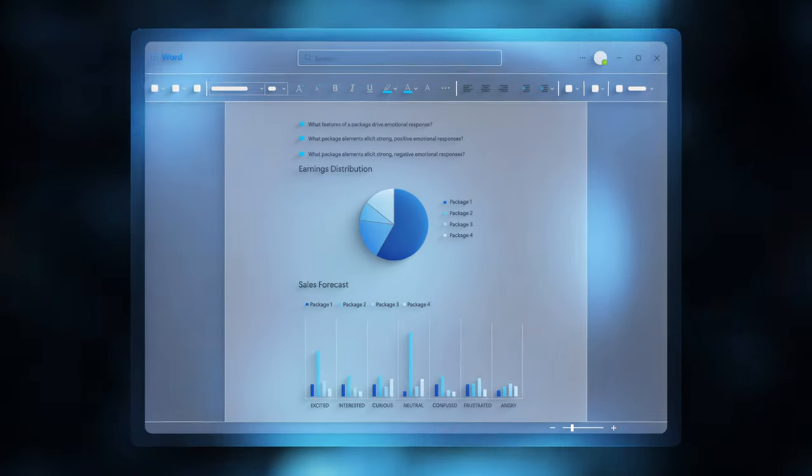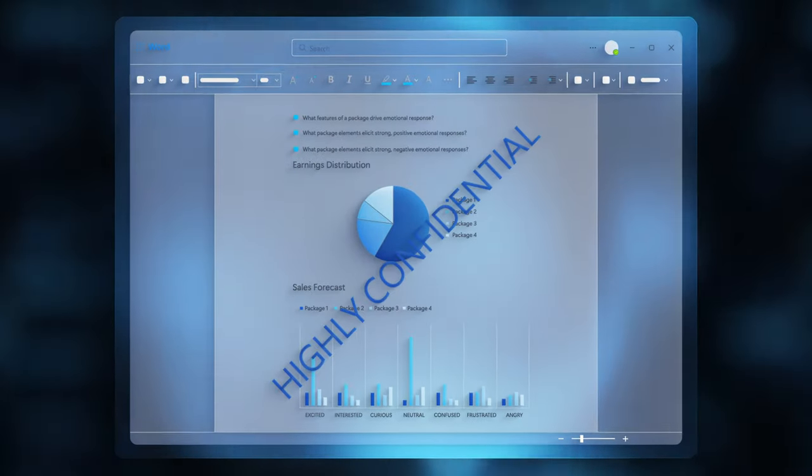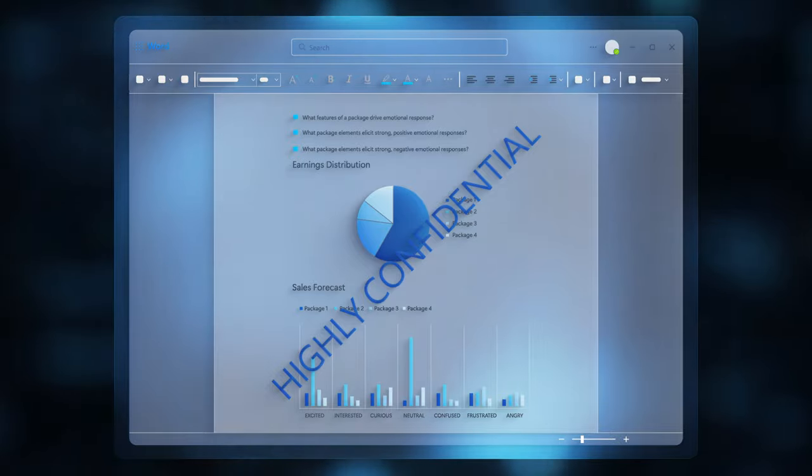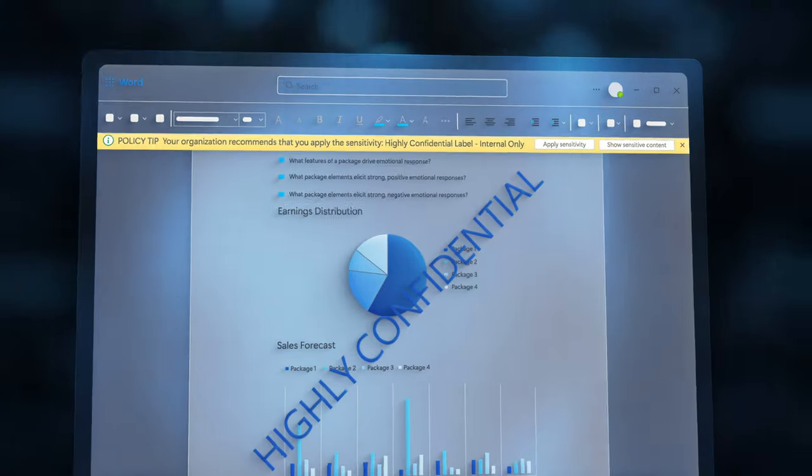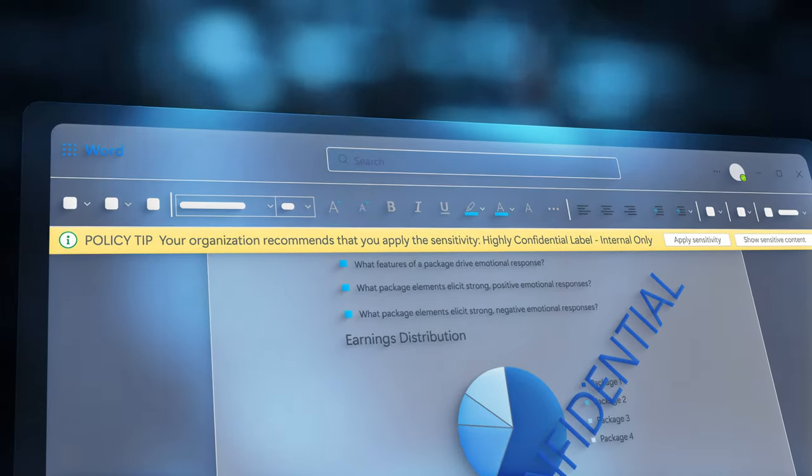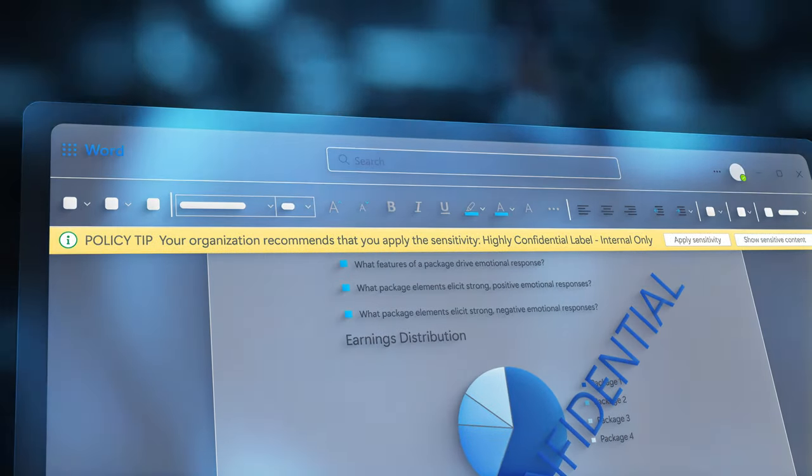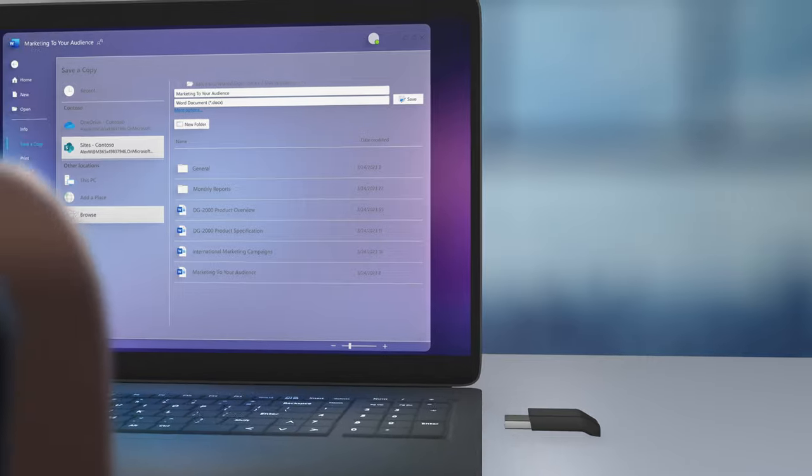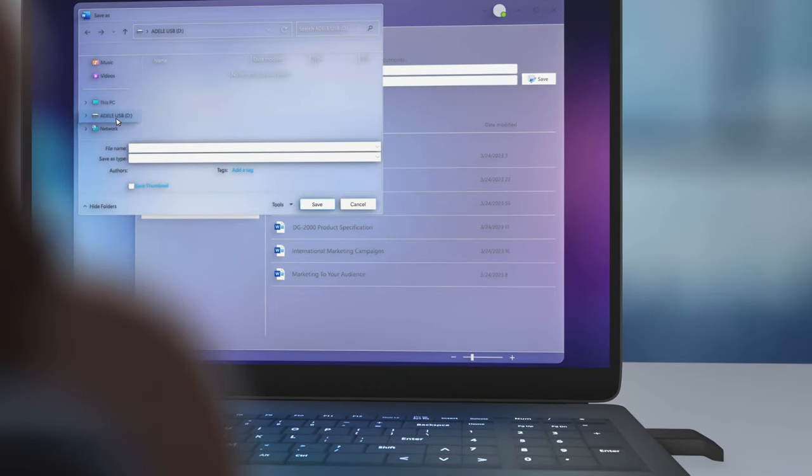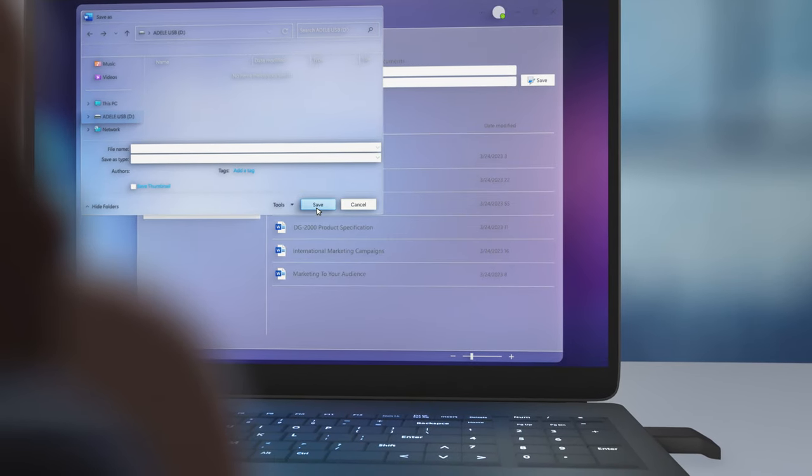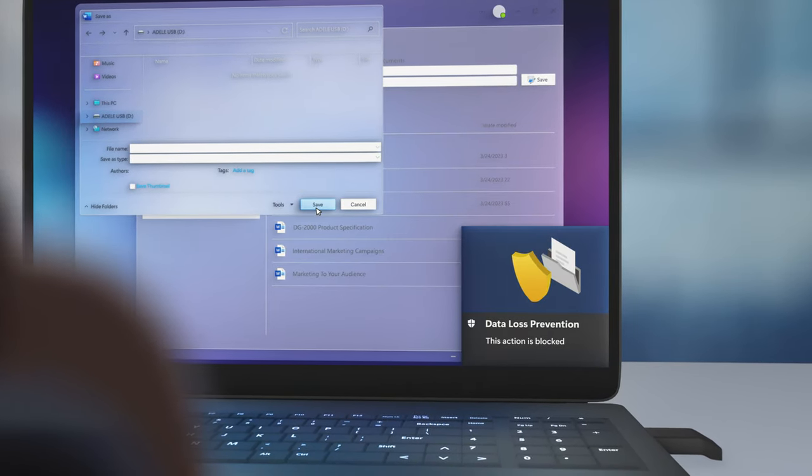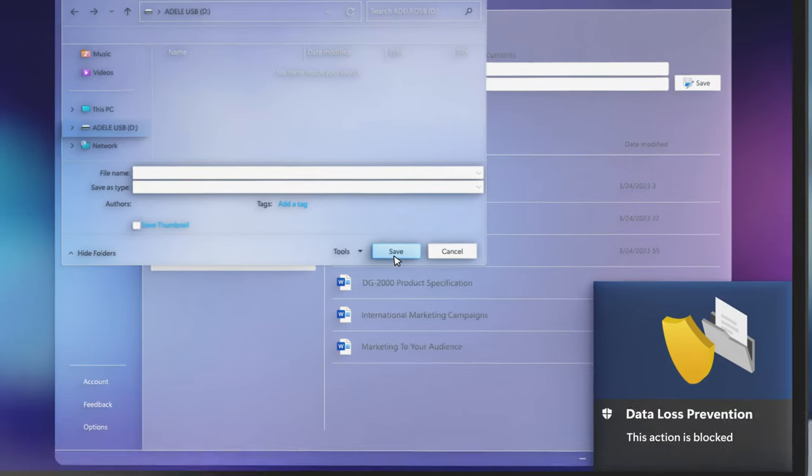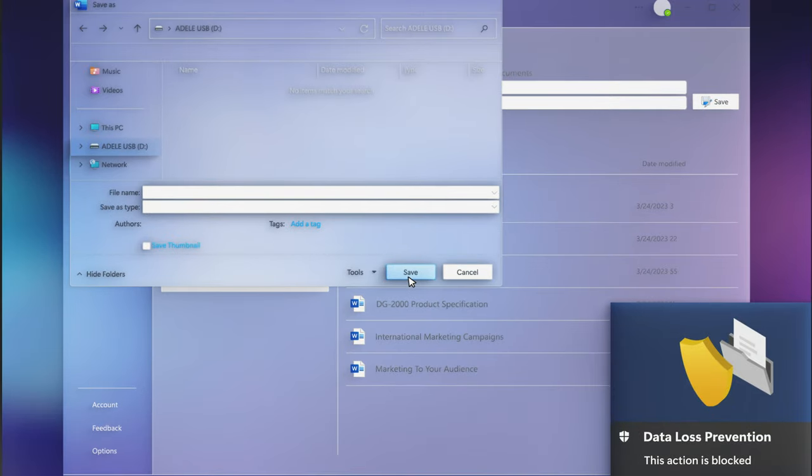For example, when information protection classifies content, the label is used as a condition in the corresponding data loss prevention policy. So now, in the event of a specific action like attempted to save to a USB, the policy is triggered and blocks the data exfiltration in its tracks.